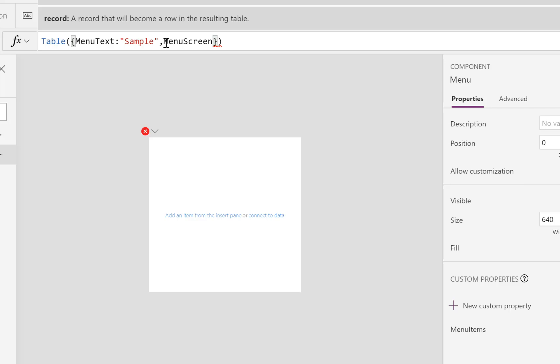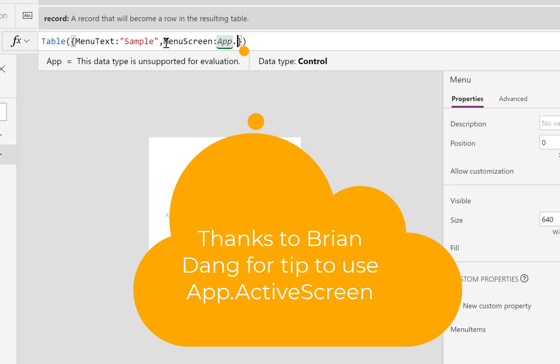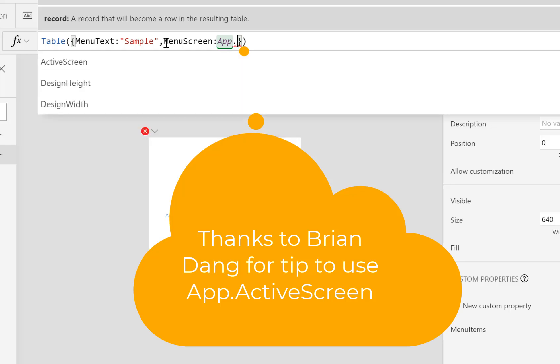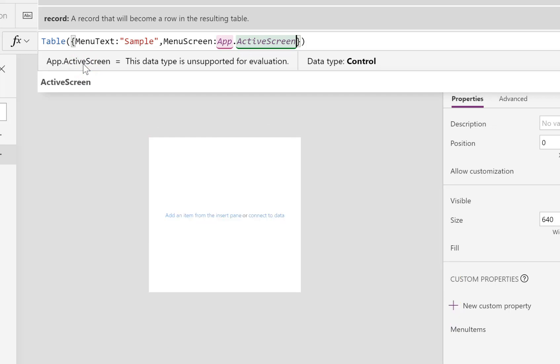Second column is going to be the MenuScreen, the screen that it's going to go to. So I'm going to put in App.ActiveScreen and that allows you to have a screen variable type, which is quite cool.